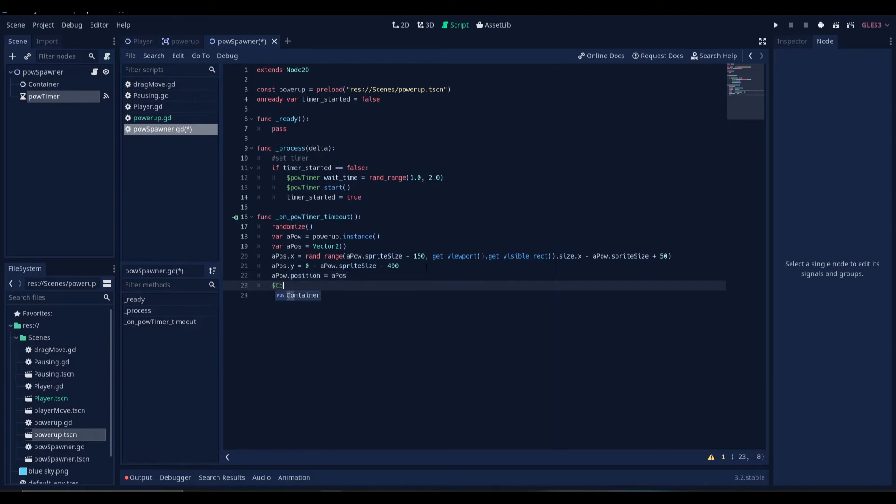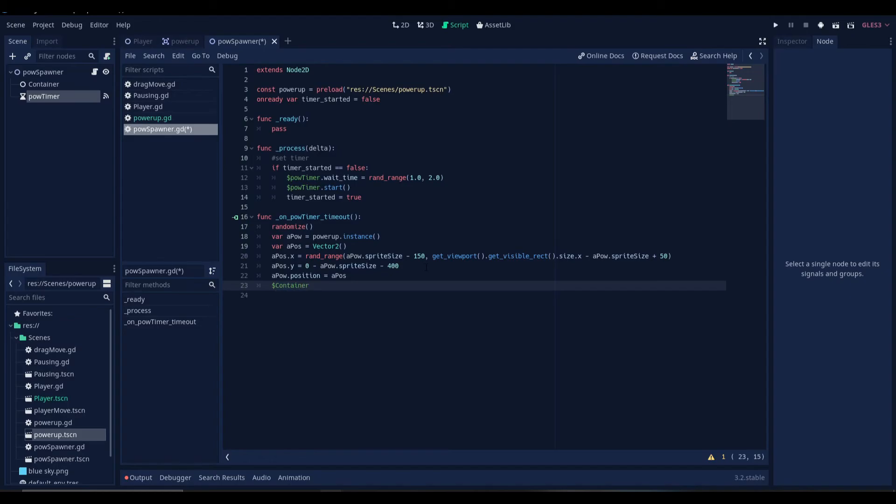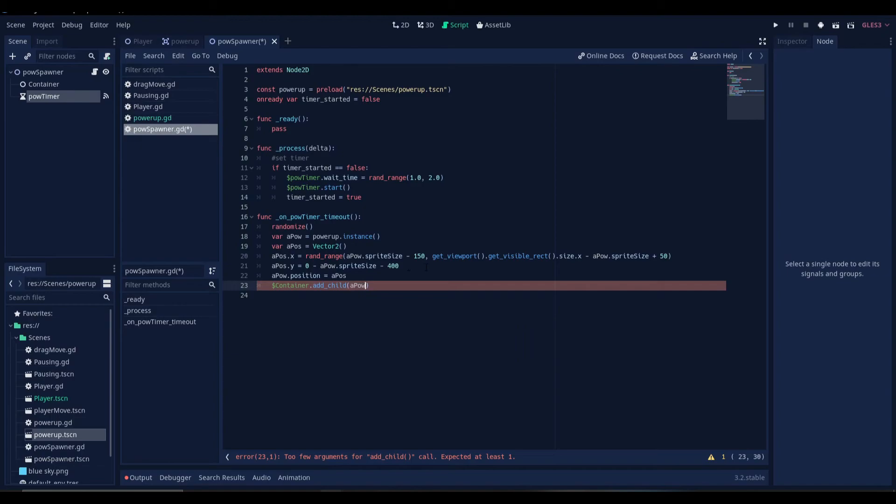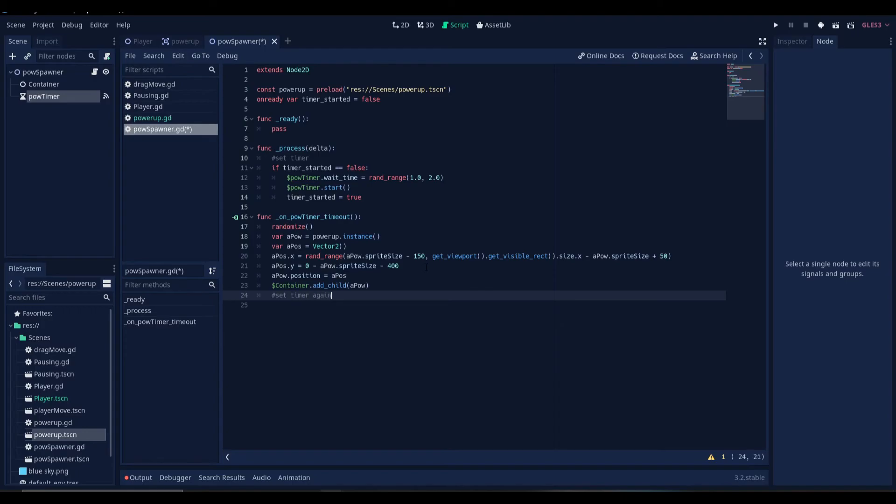Now we'll get our container, that is our node, and we will add the power-up as its child. And then we are going to set the timer again.